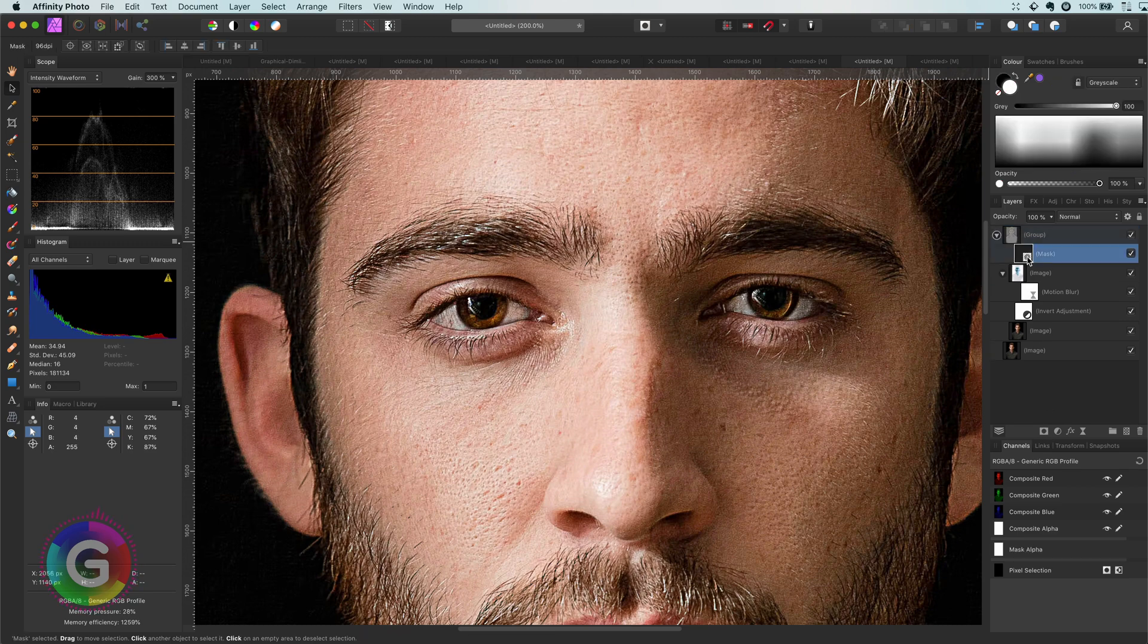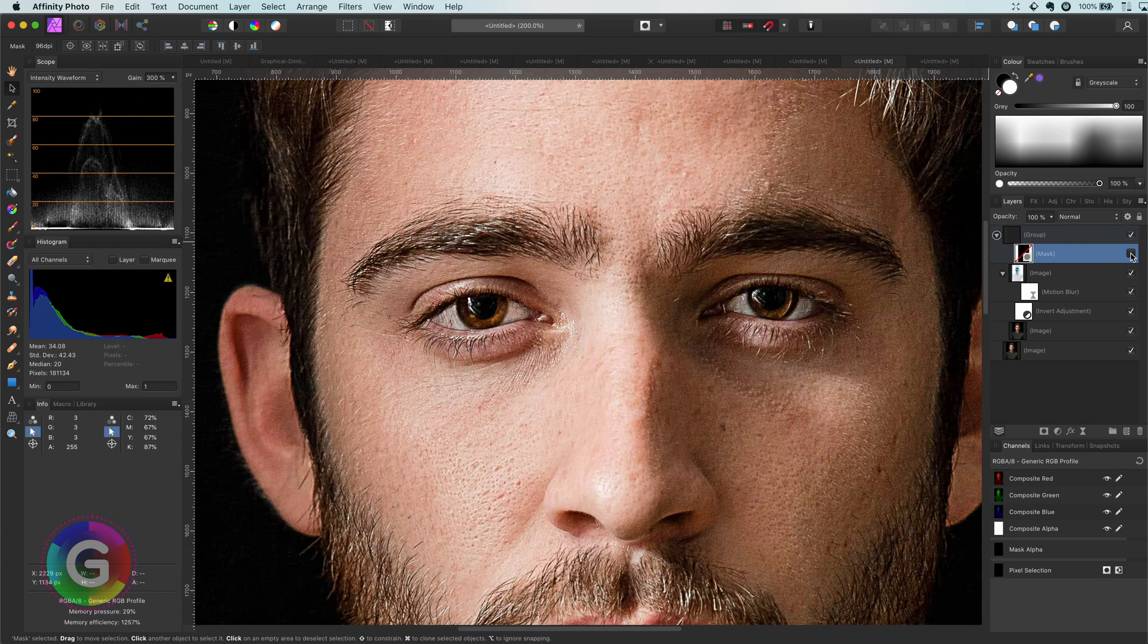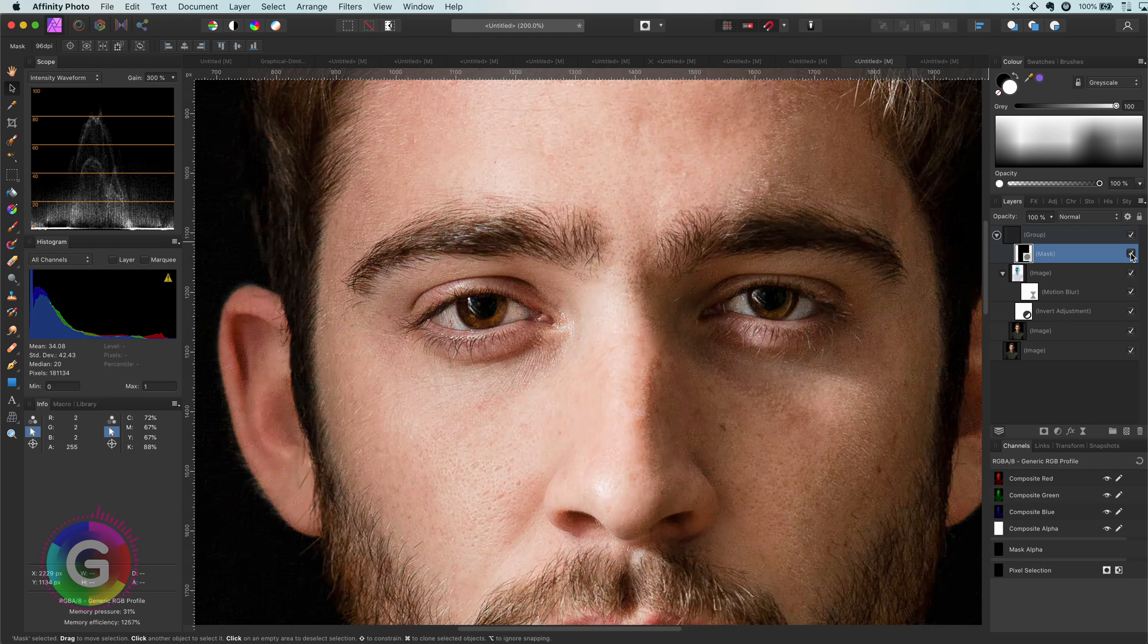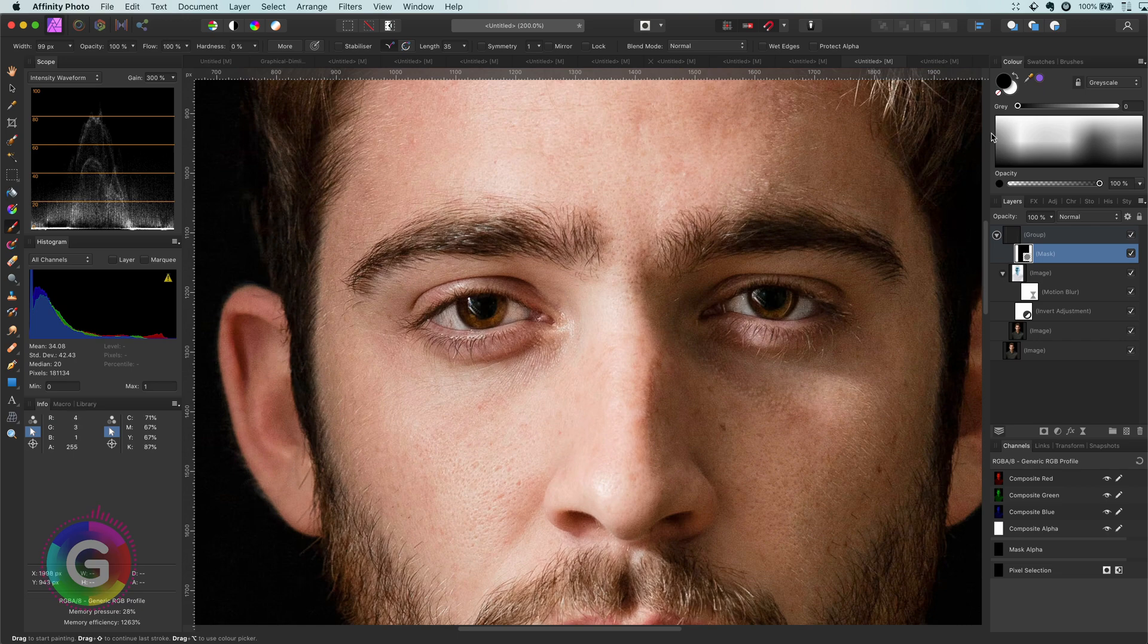As you can see, some parts of the face have very little details, especially around the nose area, so I'm going to paint in with white on the mask for the areas where I want to get some details back.